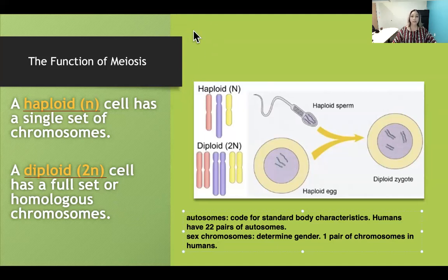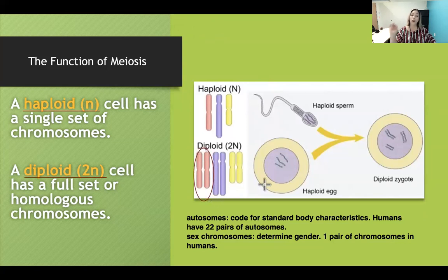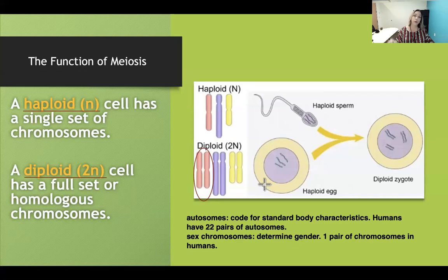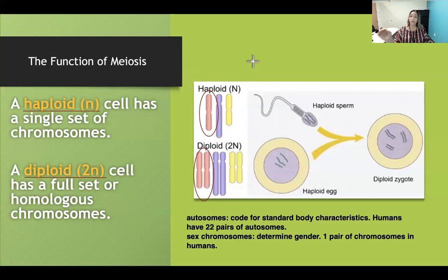With a diploid cell, you have two homologous chromosomes per pair. For example, two homologous for pink, two for purple, two for yellow — that's three pairs of chromosomes, each with two homologous chromosomes. That is diploid; 'di' means two chromosomes per pair. Haploid, on the other hand, has only one chromosome to represent each pair, so it has half the genetic information.